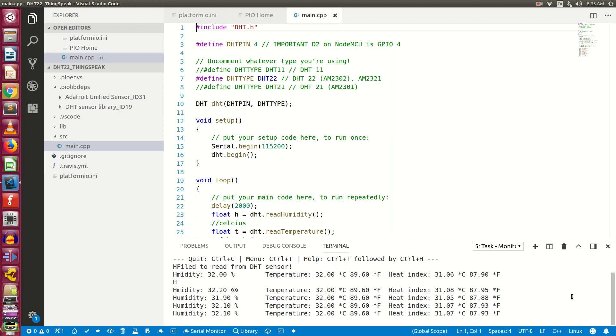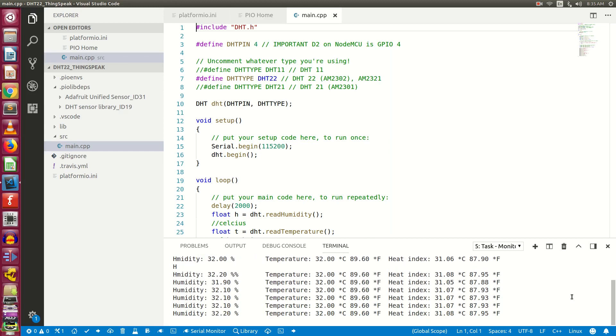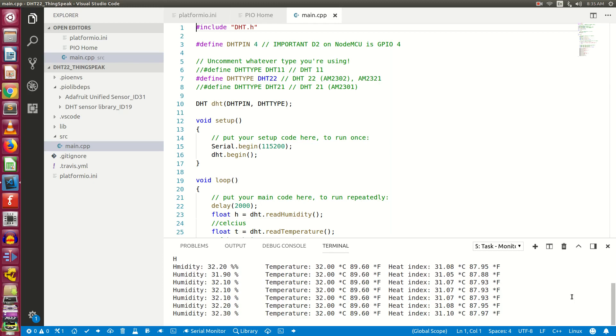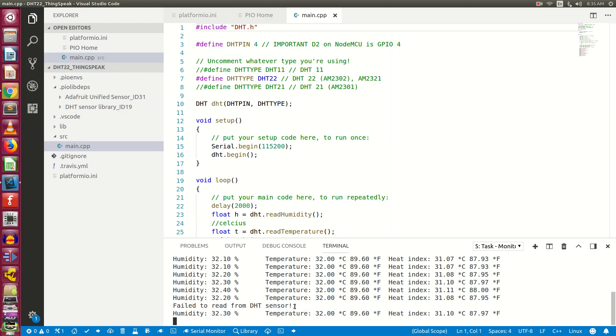That is it. In the next video, we will discuss about ThinkSpeak server. We will send these values to the ThinkSpeak server and we will see the graphical output. There are a couple of fail to read messages. This could be due to the loose connection on the breadboard.